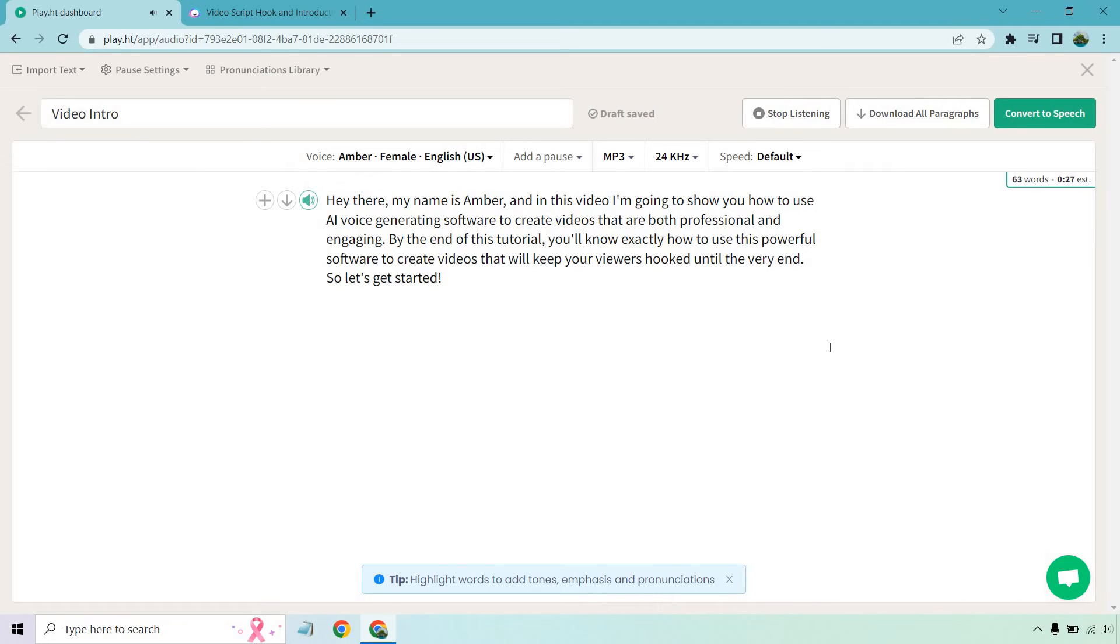Hey there, my name is Amber. And in this video, I'm going to show you how to use AI voice generating software to create videos that are both professional and engaging. By the end of this tutorial, you'll know exactly how to use this powerful software to create videos that will keep your viewers hooked until the very end. So let's get started.